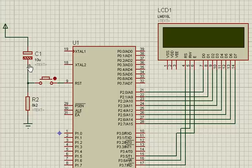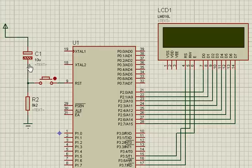In this reset circuit we have a capacitor of 10 microfarad value and a resistor of 8.2k. We have a switch to manually reset the circuit.